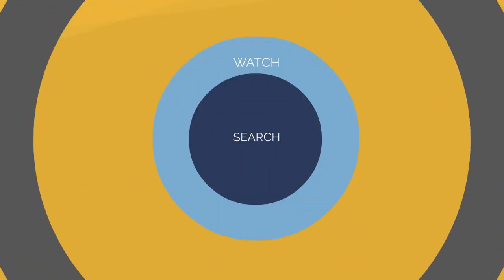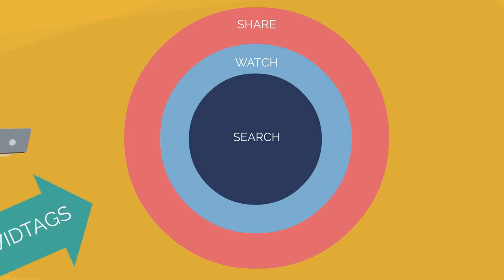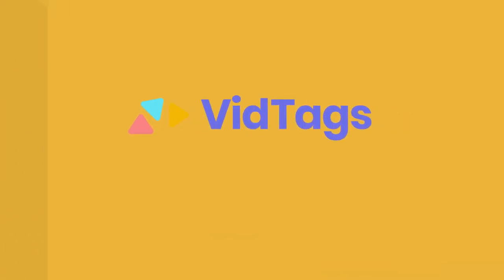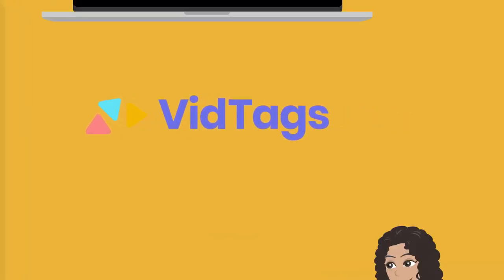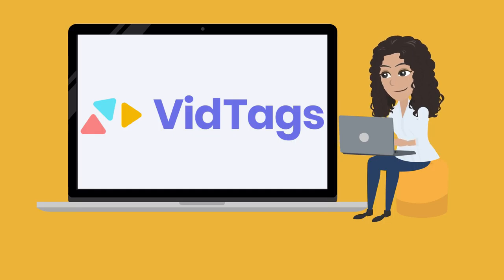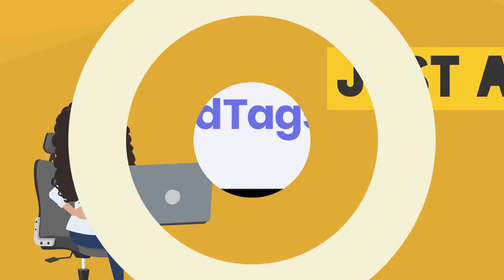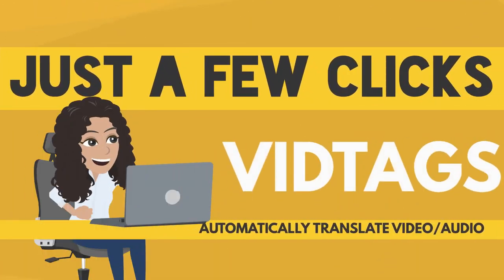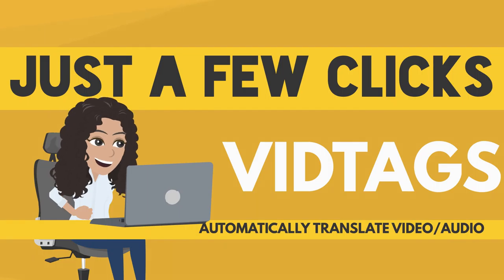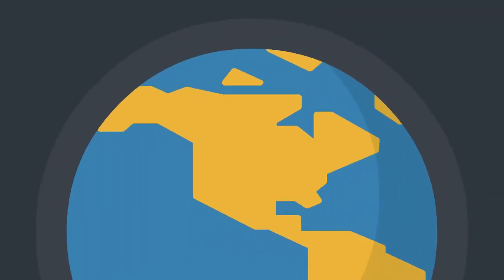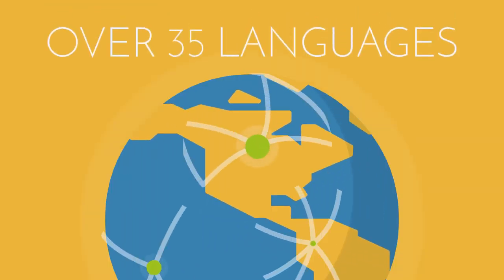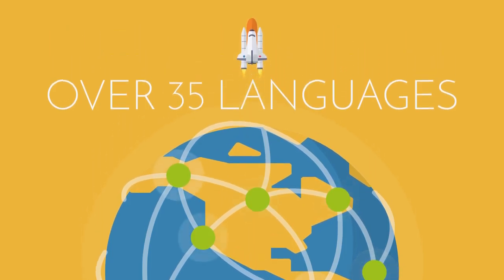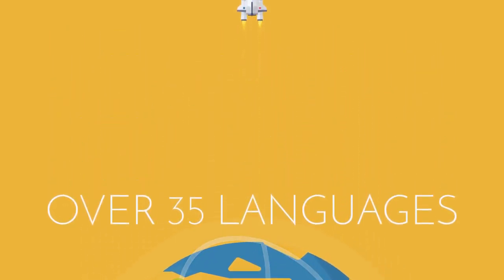You'll be able to search, watch, and share your online videos with VidTags faster and easier than ever before. And it just keeps getting better. With a few clicks, VidTags will automatically translate your video or audio into 35 languages, expanding your content's reach exponentially.